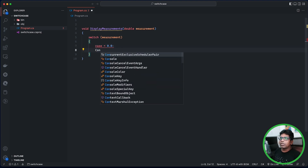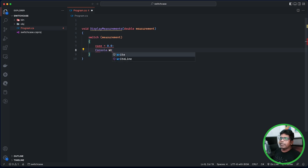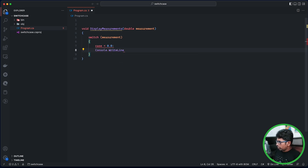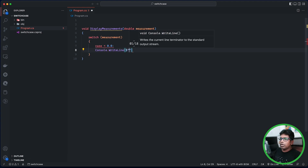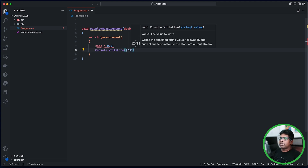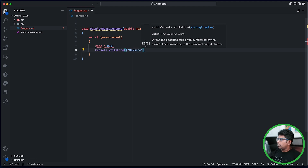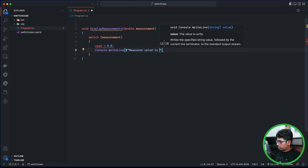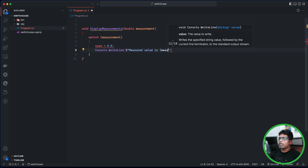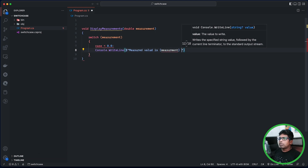Console.WriteLine — I will send a message. Here is the dollar sign for the measurement variable. The measurement value is too low.